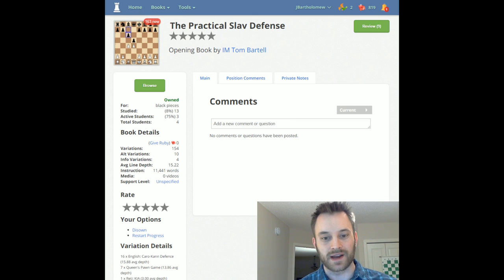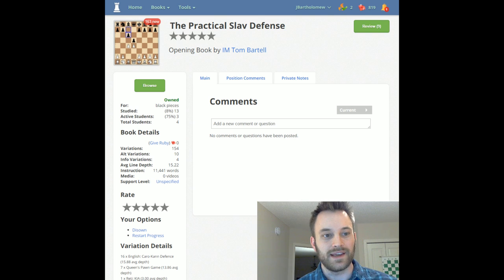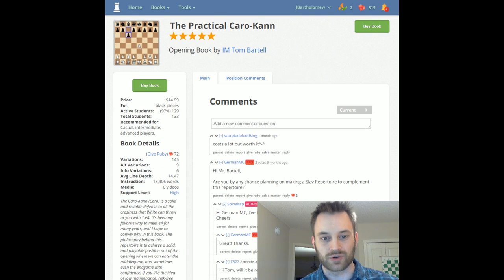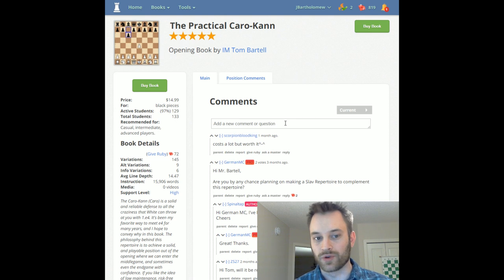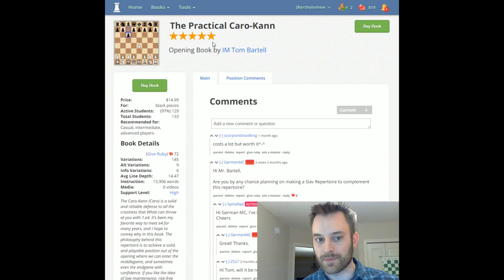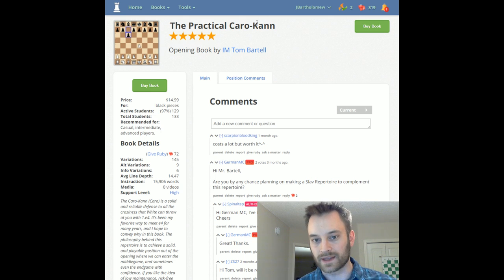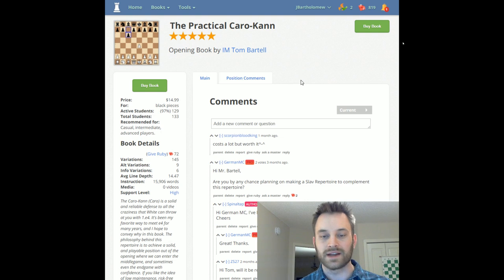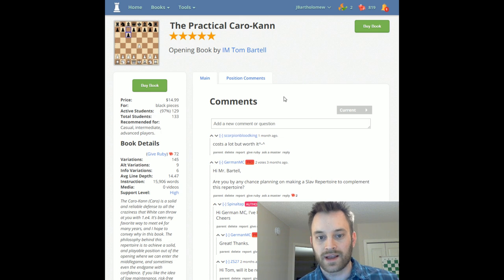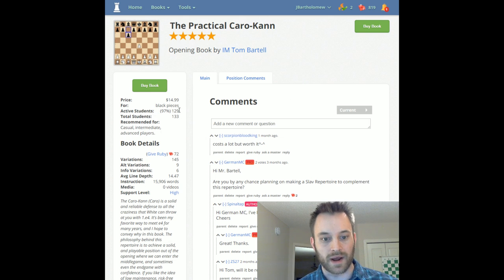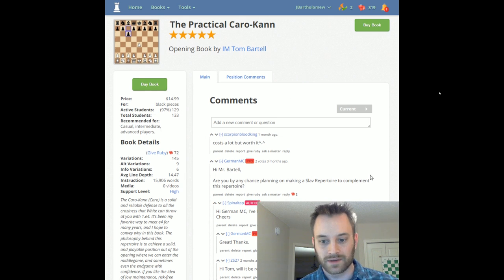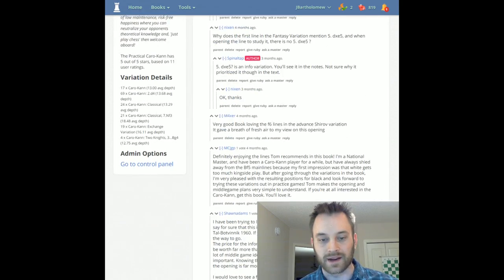I've had the pleasure of playing Tom a couple times — strong player, good analyst. He has previously published a repertoire on the Caro-Kann defense on Chessable, so those of you who like that repertoire will probably like the Slav Defense repertoire as well. The Caro-Kann repertoire has a 5-star rating and about 130 students right now, with lots of positive feedback in the comments.